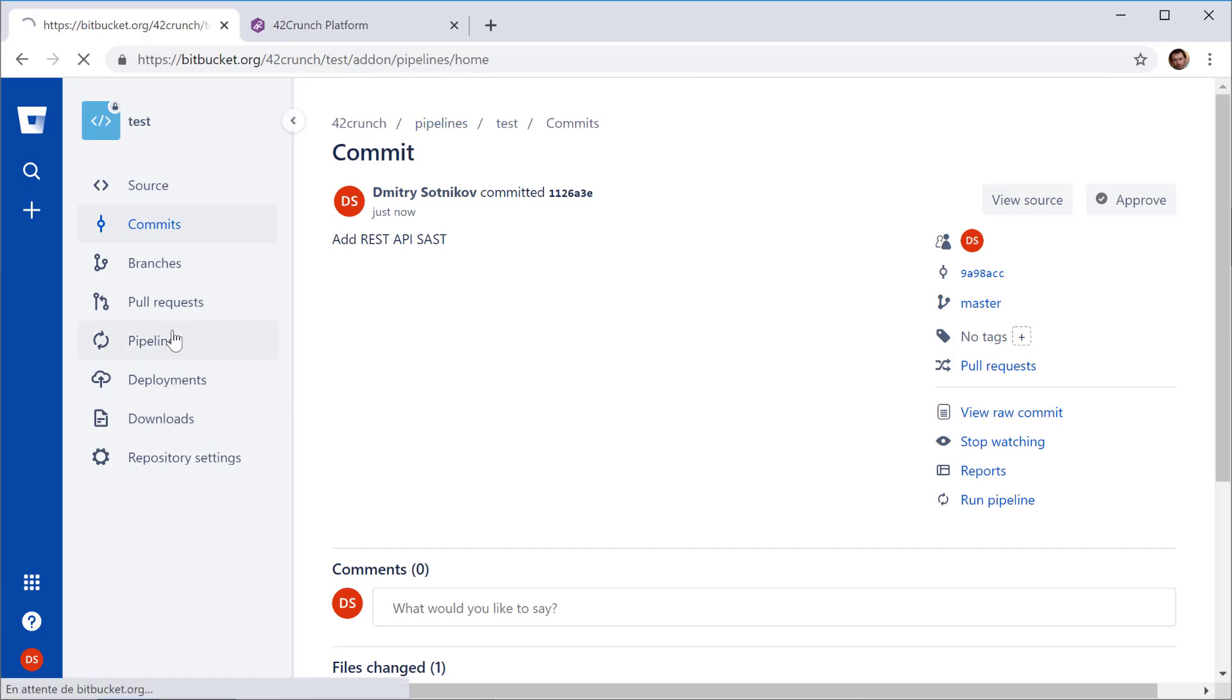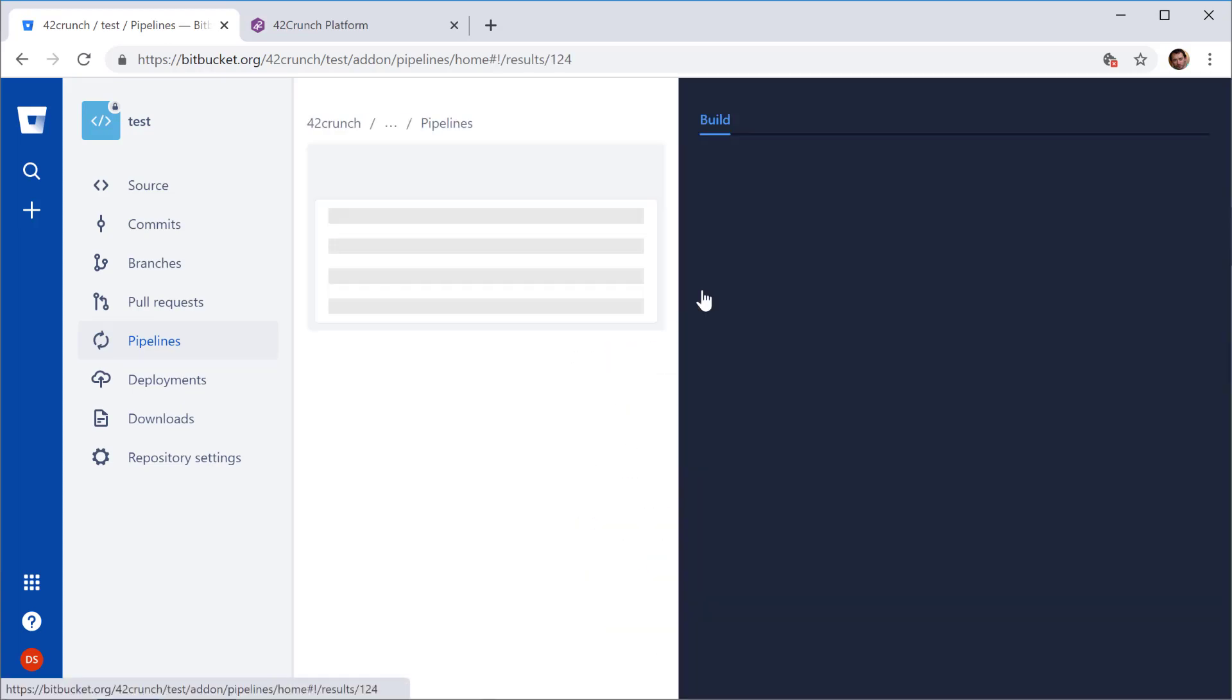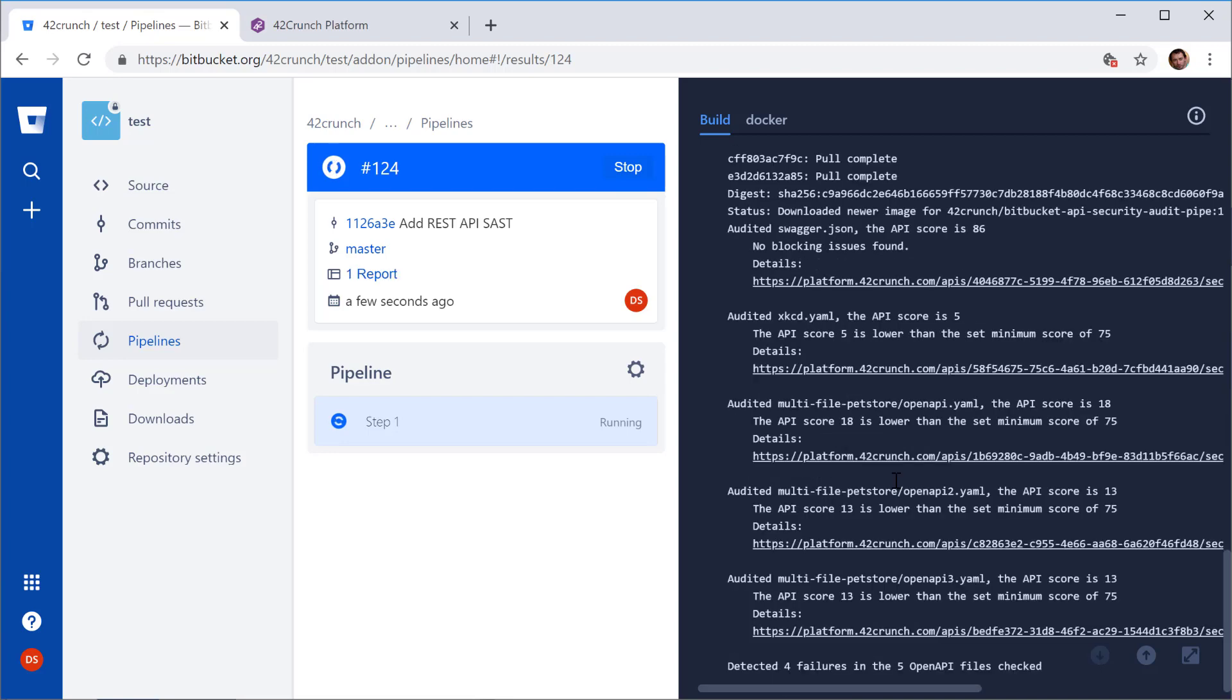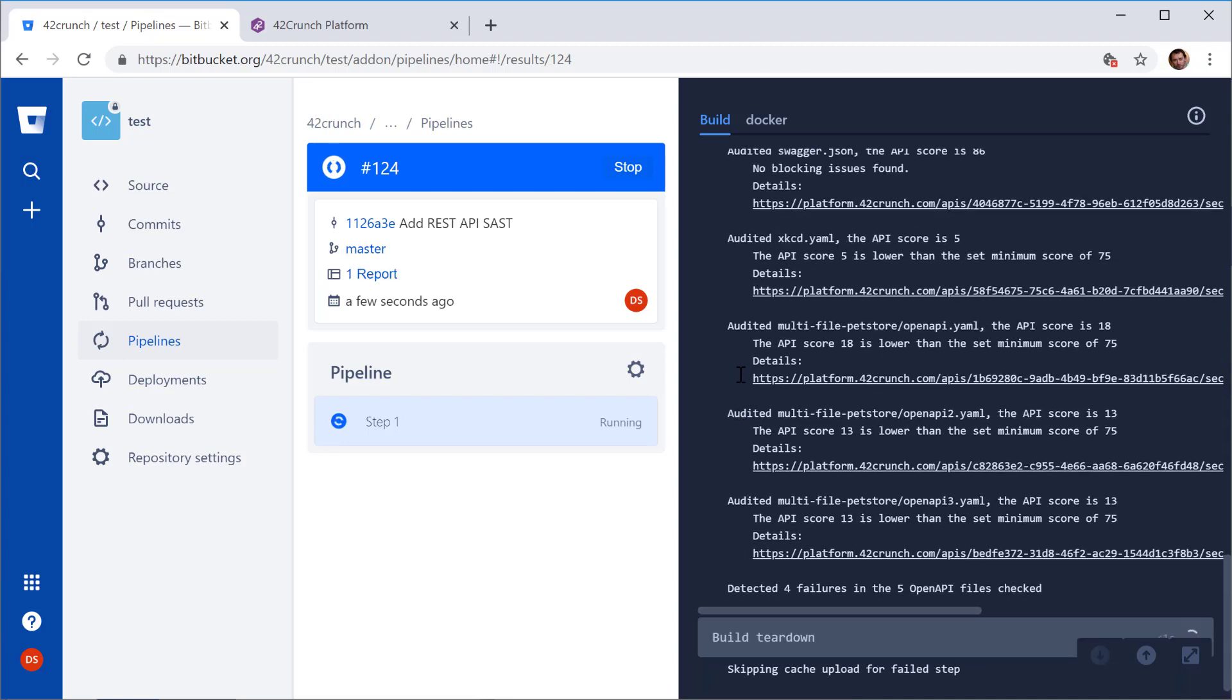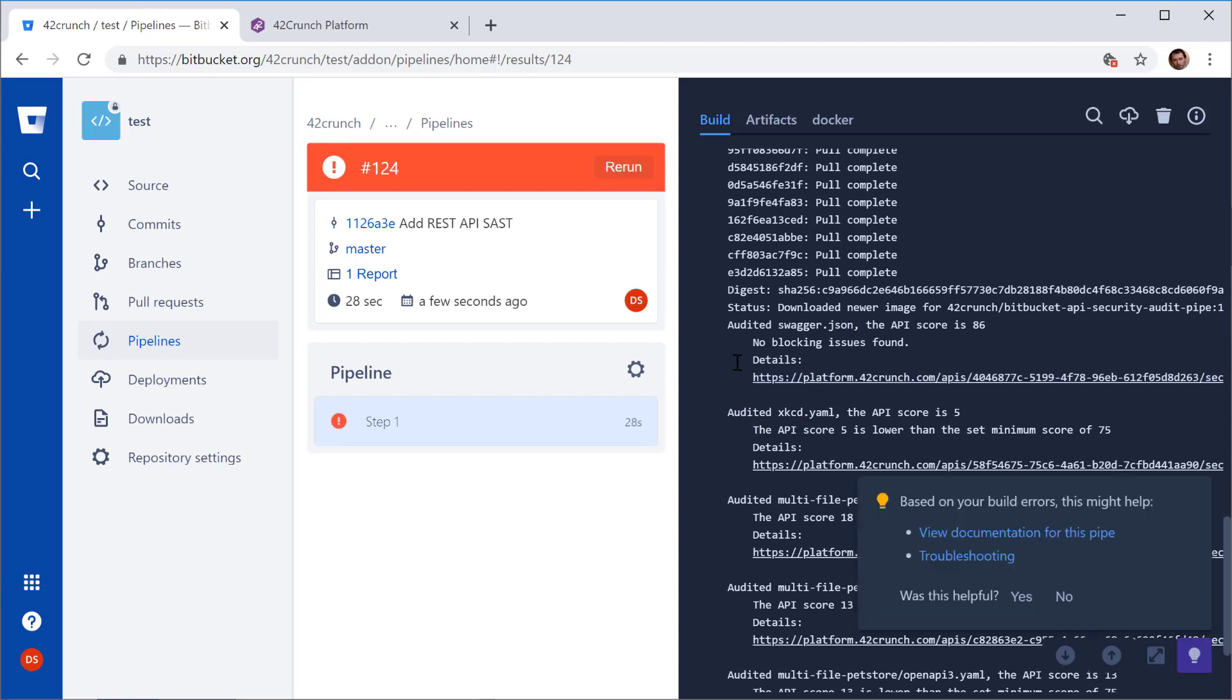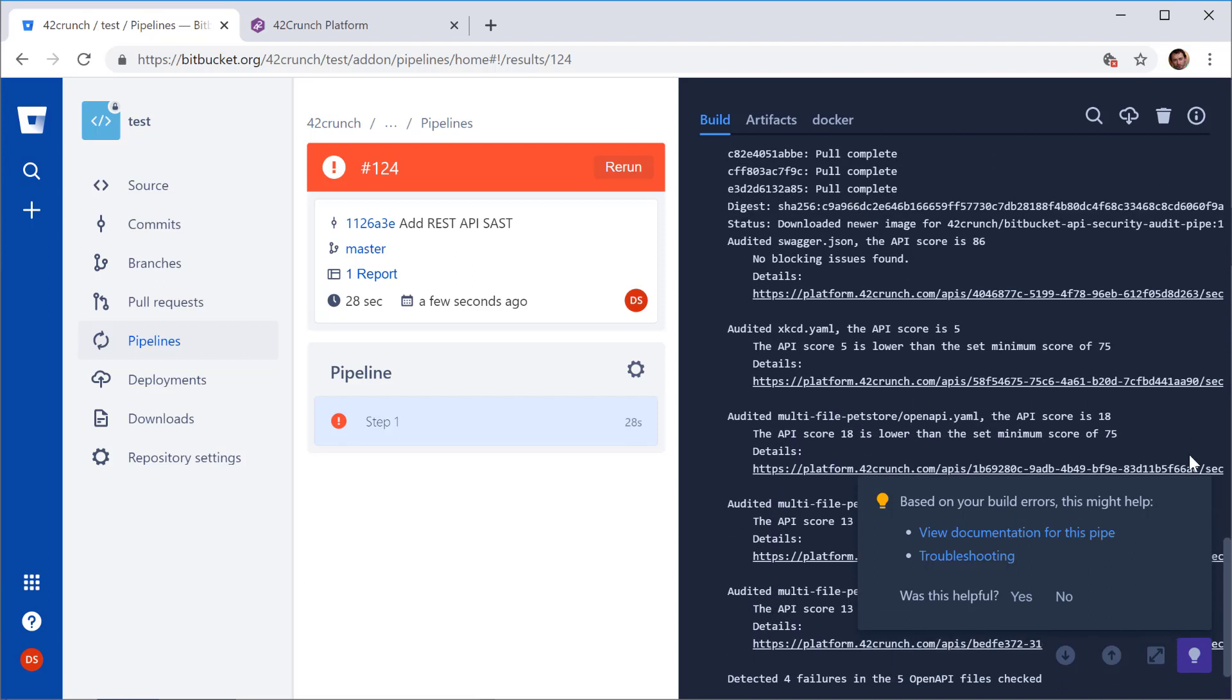Let me go back to the pipeline. Here it is in progress with our changes. And you can see that it actually found all the OpenAPI definitions and generated some reports for them and provided links for the reports and so on.